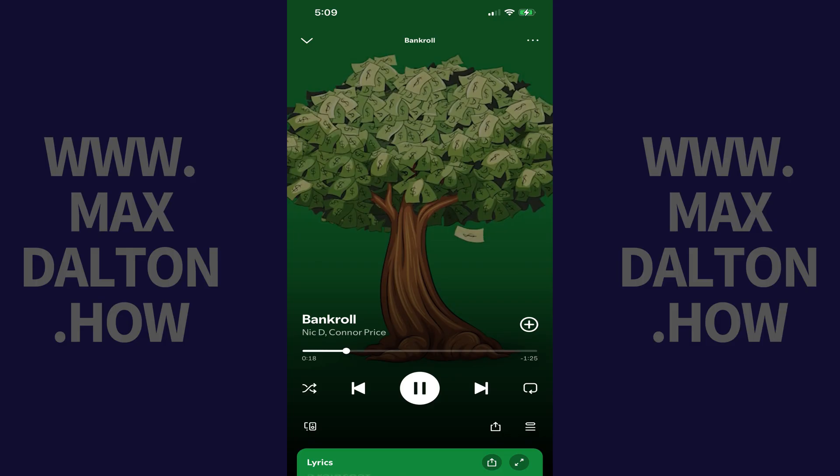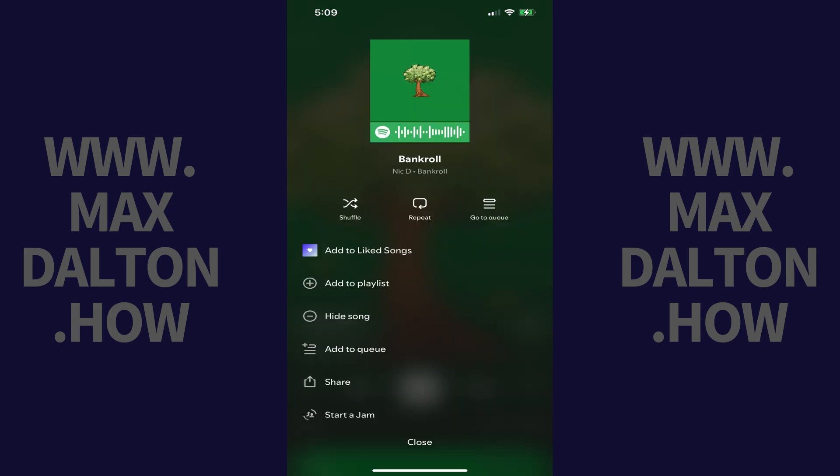Step 1: Start playing the Spotify file or playlist that you want to set the Sleep Timer on. Step 2: Tap the ellipses at the top of the screen. A menu opens.